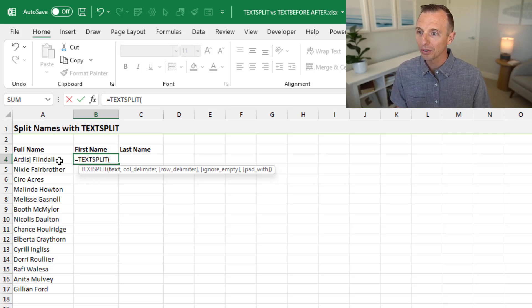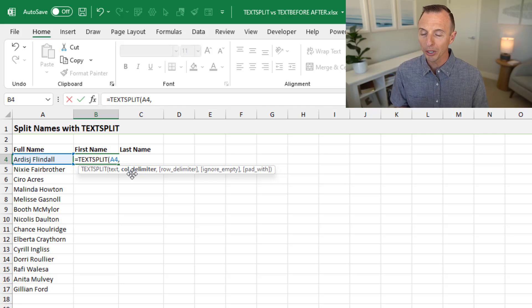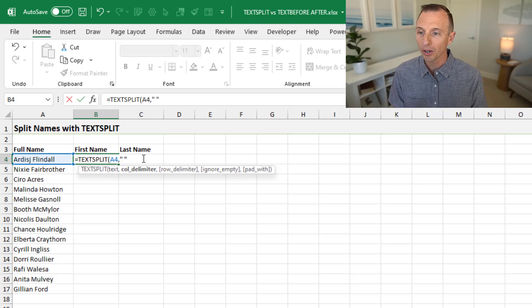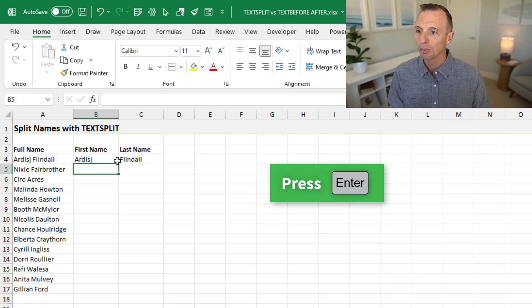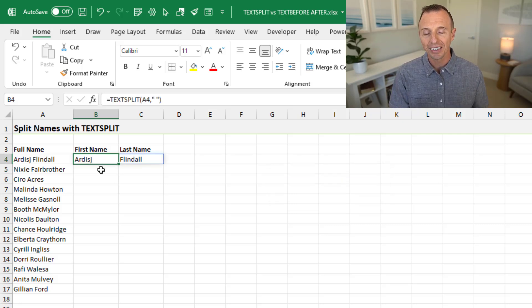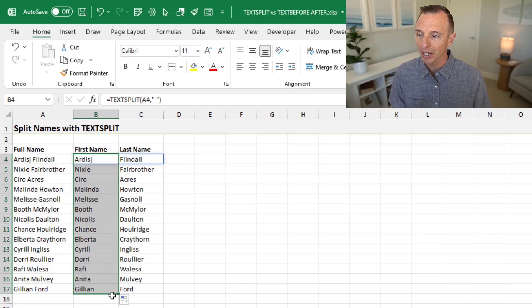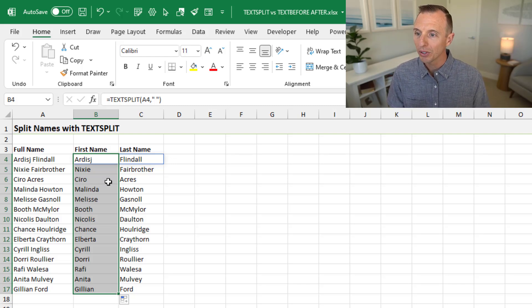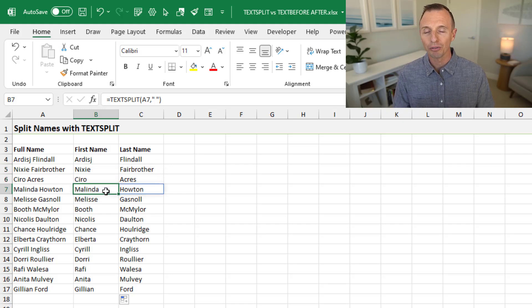With TEXTSPLIT, we specify the text we want to split, then a comma, and our second argument is the column delimiter — what we want to split by. In this case we want to split by the space, wrapped in quotation marks. There are other arguments but those are all optional. Close the parentheses and hit Enter, and that spills out a spill range with first and last name in separate cells. We can drag the fill handle down to copy it — you can't double-click the fill handle with TEXTSPLIT or any horizontally-spilling range, but you can drag it down to get all the names split.